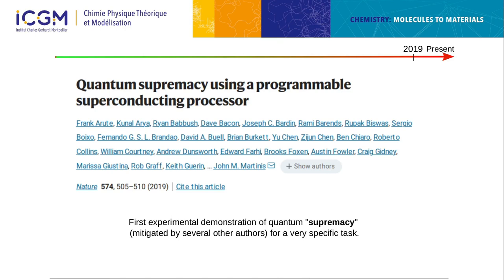Five years later, Google claimed quantum supremacy — now preferred as 'quantum advantage.' They developed an algorithm on a 53-qubit processor, not very useful in itself, but to show it was faster than any classical computer. They said it could do in seconds what would take a classical computer 10,000 years, though IBM countered they could do it in three days. Still, it demonstrated improvement over classical algorithms — a milestone.